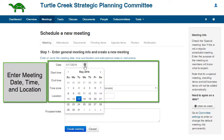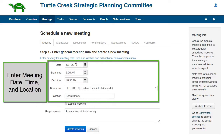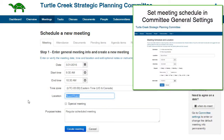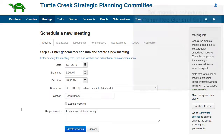Enter a date, a time, and a location for the meeting. You can set a default meeting schedule in the Committee General Settings. Please watch the video tutorial How to Customize Your Committee General Settings to see how to do this.